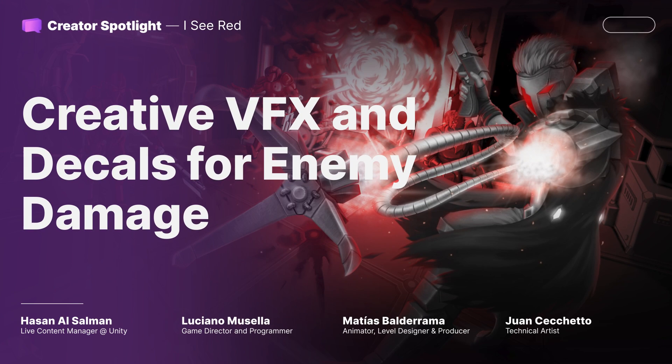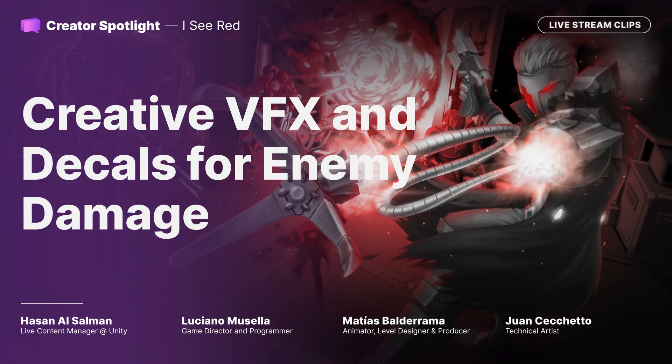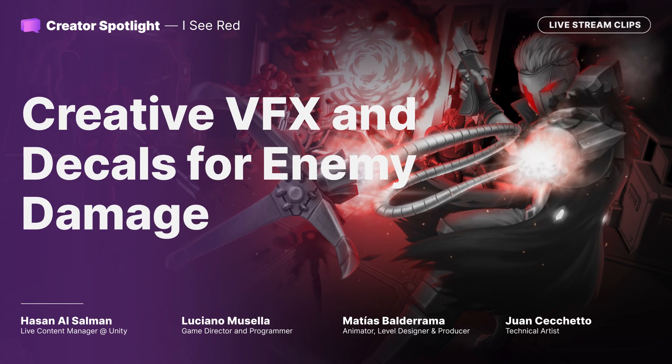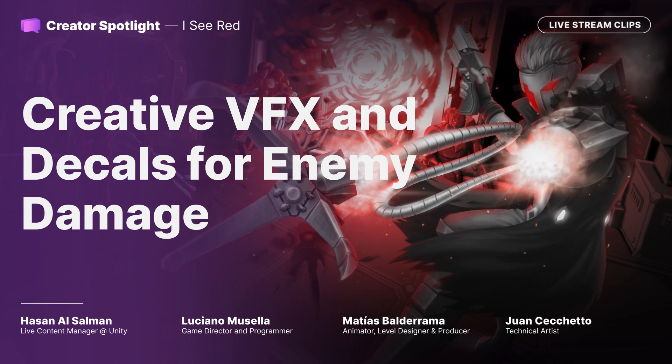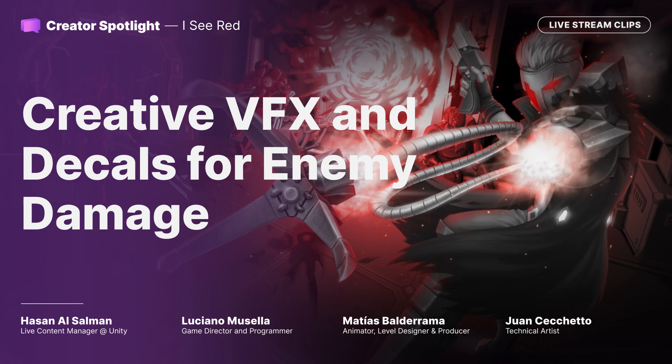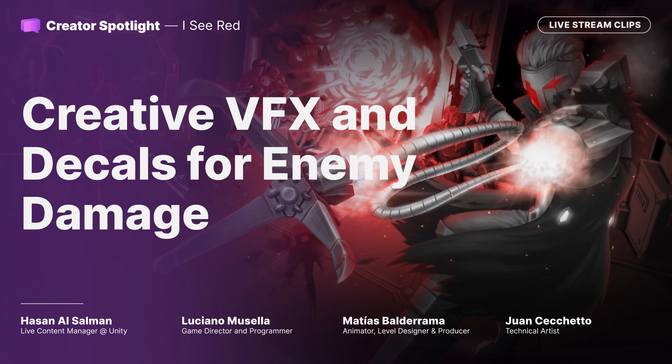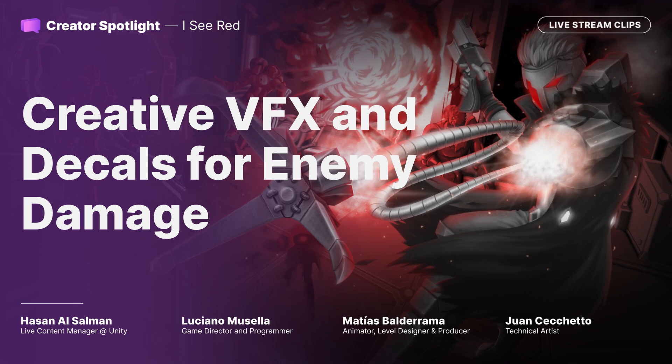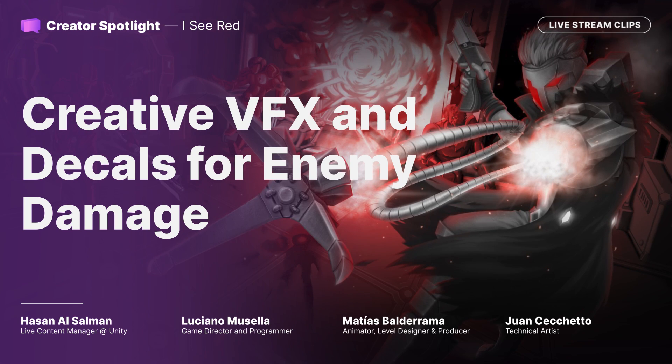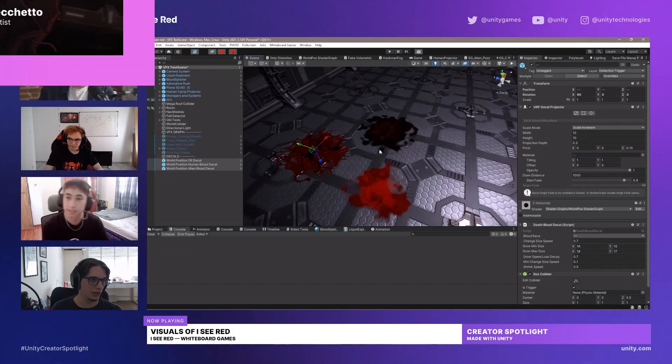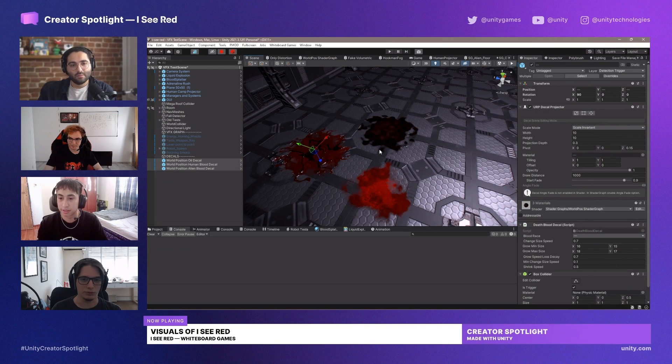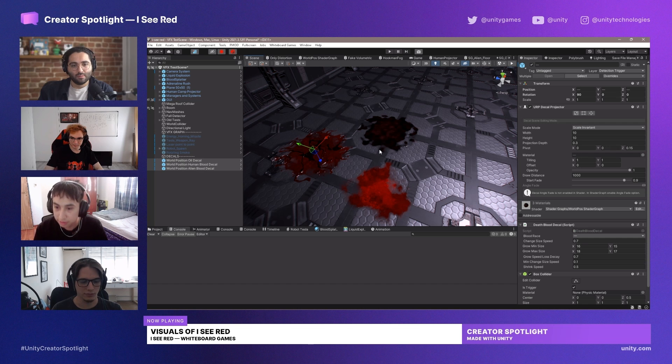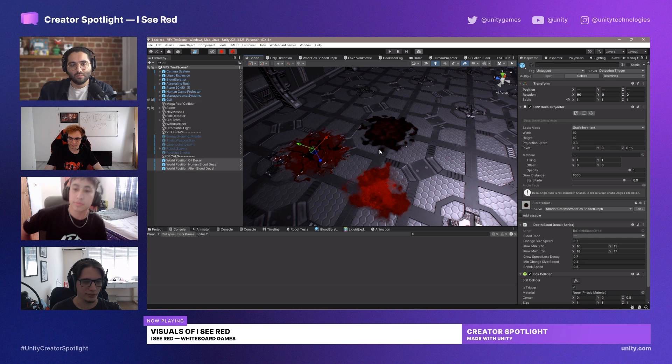Mostly because we needed a way—just like Luciano explained a few minutes ago—we wanted to paint the world with blood so we could make that contrast between the grayscale and the red.